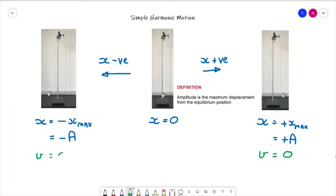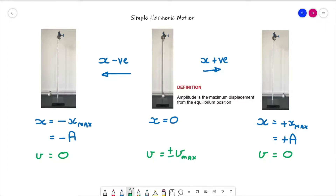By symmetry, the velocity is also zero at the negative amplitude position. What that also means is that the bob is moving quickest at the equilibrium position, and therefore v = ±v_max at the equilibrium position — the plus or minus depending on which direction it's moving at the time.